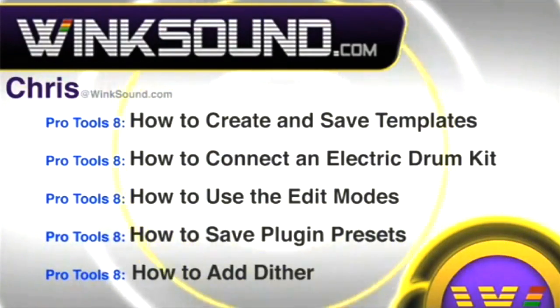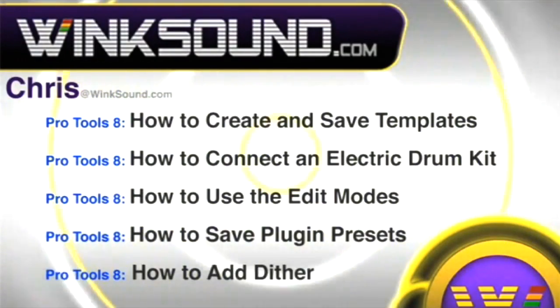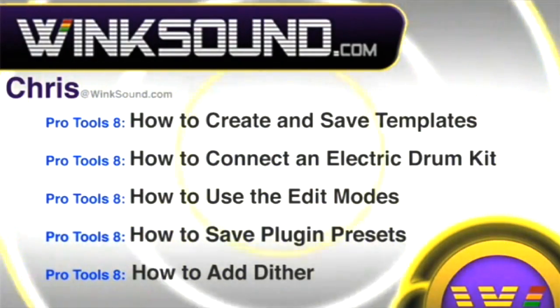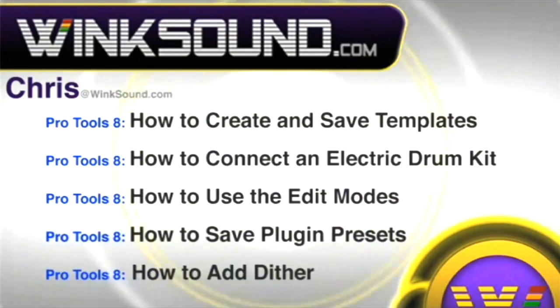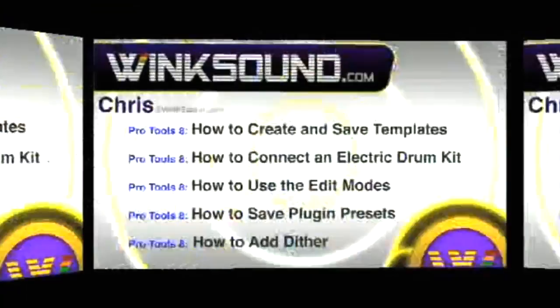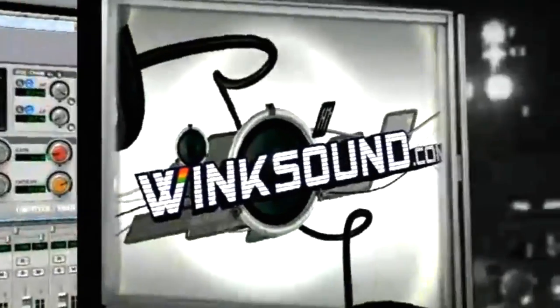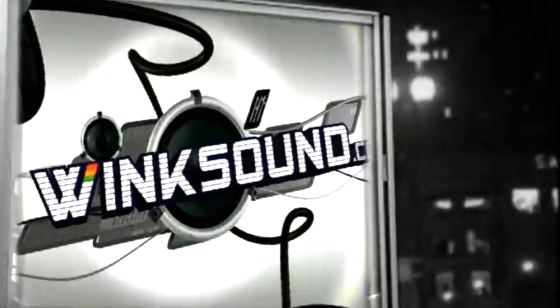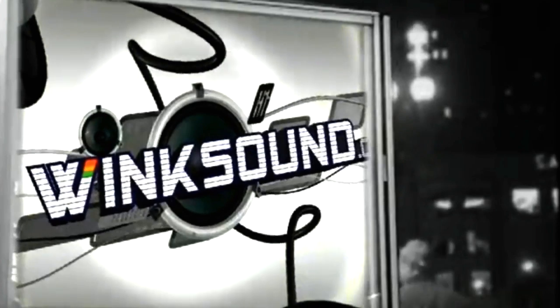You can always get in touch with Chris at Winksound.com and make sure to check out more of his videos, including these titles featuring Pro Tools 8. Available on demand at Winksound.com. We'll see you next time.